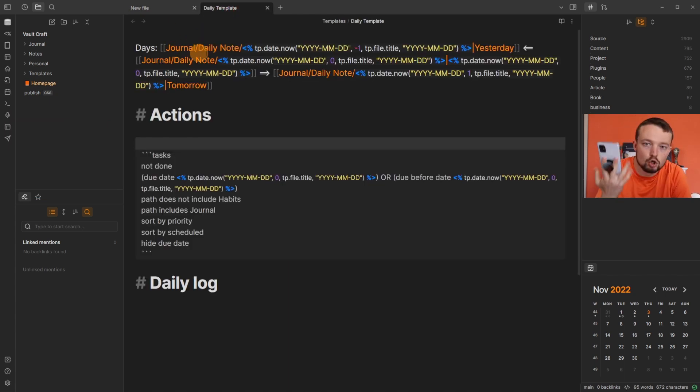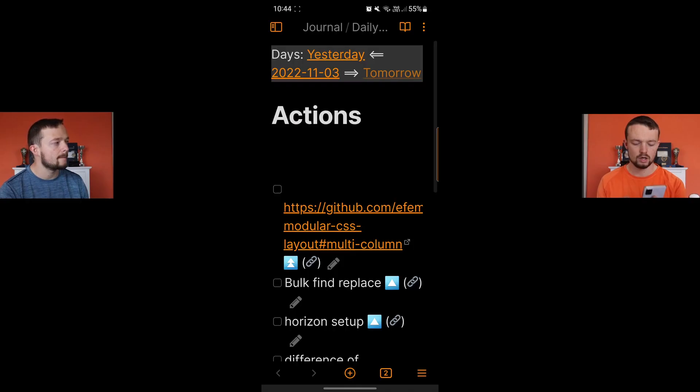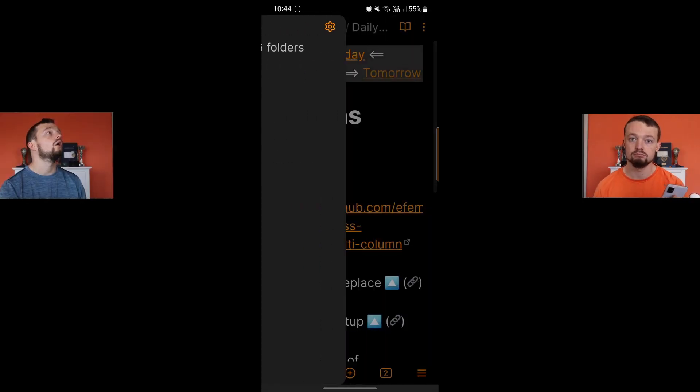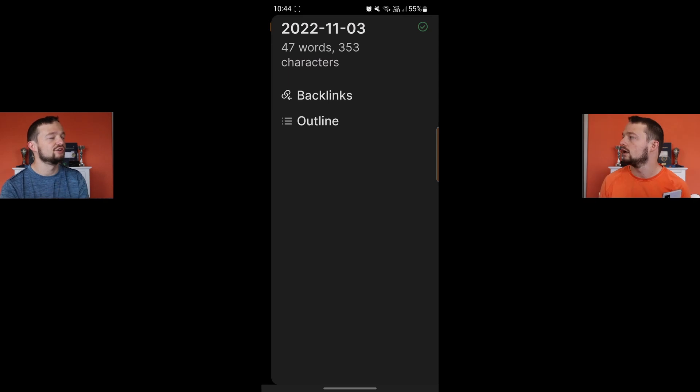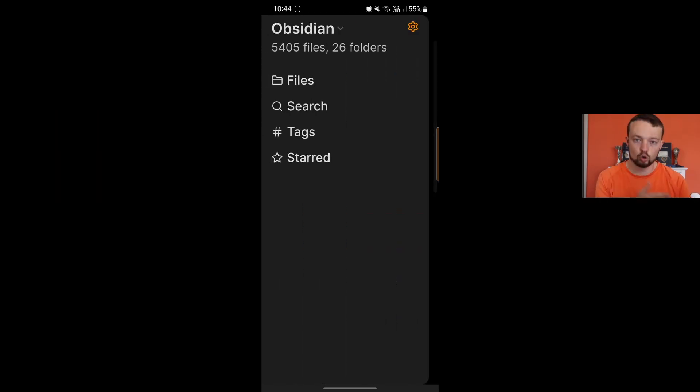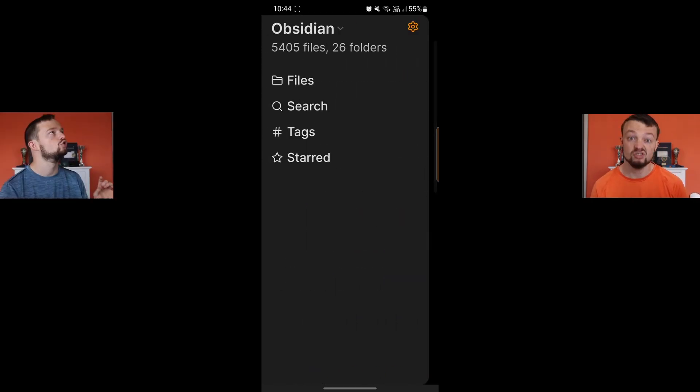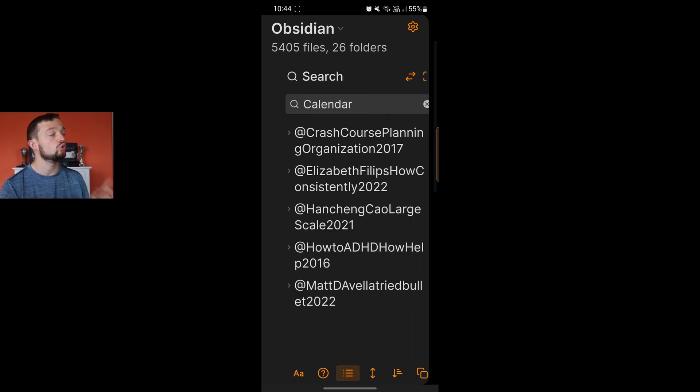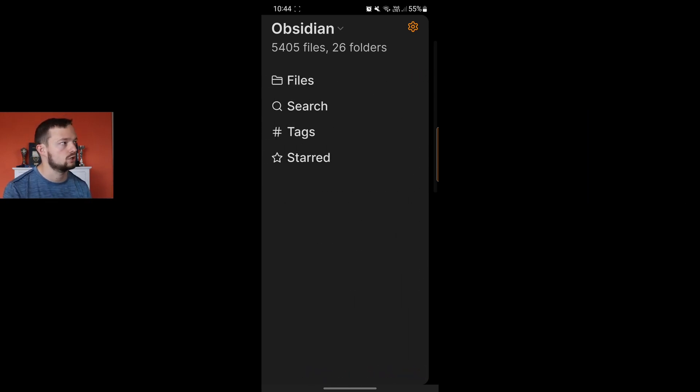When you're on the app you have the swipe gestures. Left and right are to open the side panels like on the PC. Yes, with all the core plugins and community plugin buttons. So I can use all the plugins on my phone? Kind of.